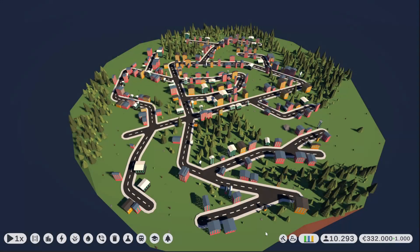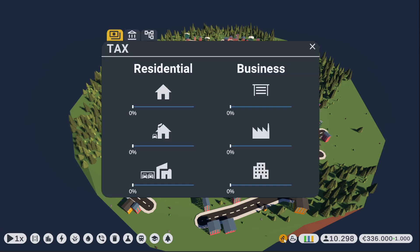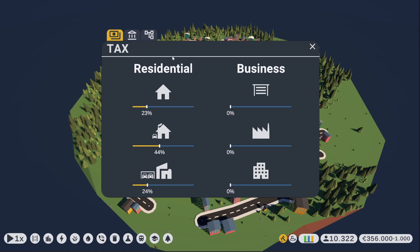Finally, we come to the most important point of this devlog: the tax button. This is the tax window, where you can increase and decrease the taxes as you wish. I split it up into low, middle and high income for residential and business areas.